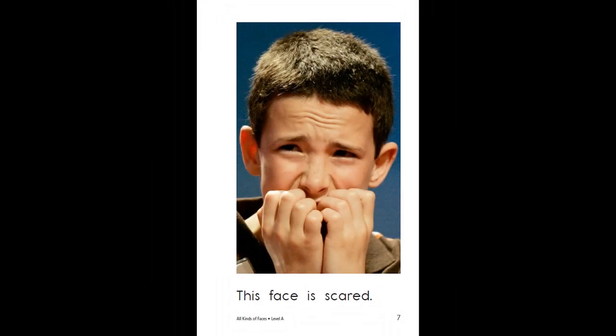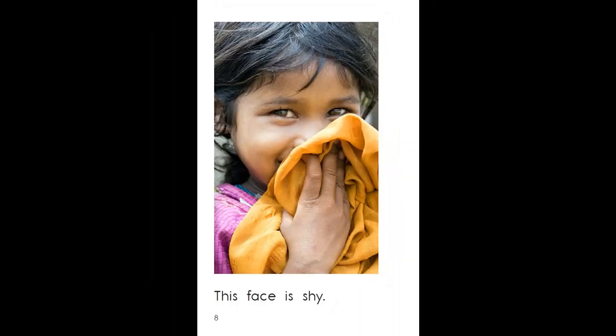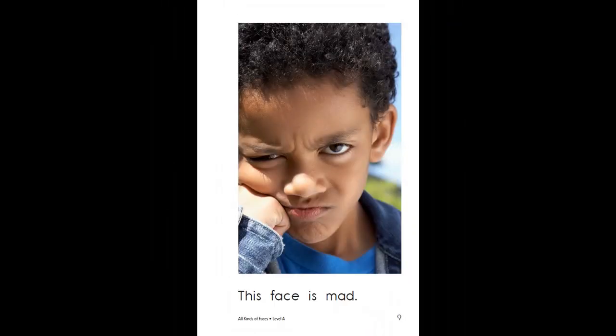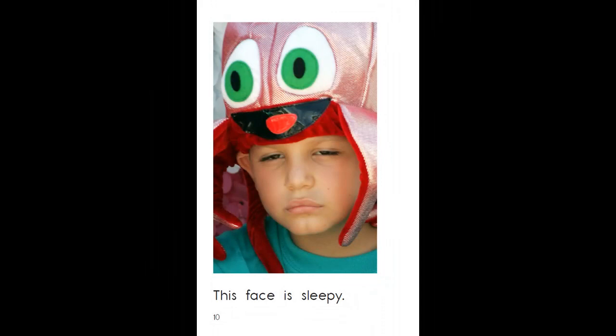This face is scared. This face is shy. This face is mad. This face is sleepy.